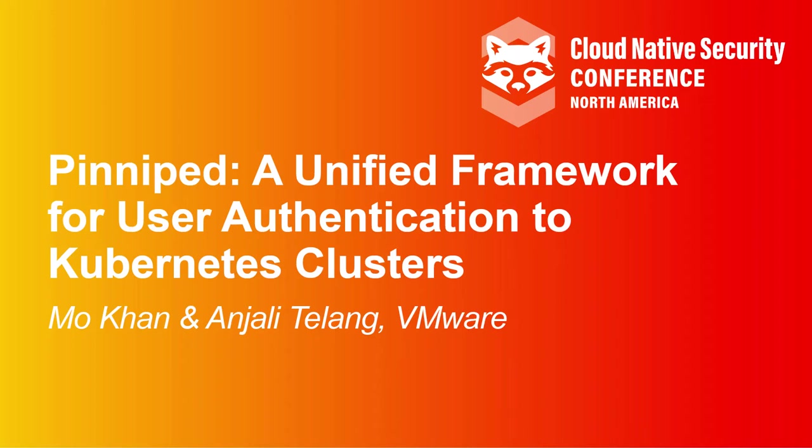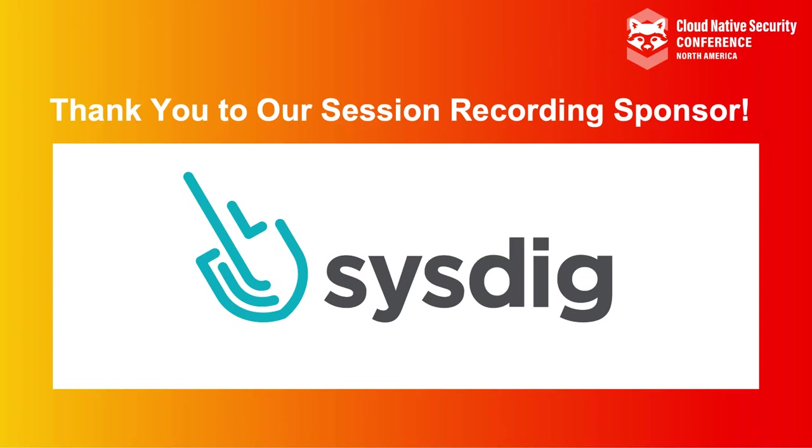Hey everyone, today I'll be talking to you about Pinniped, the unified framework for user authentication to Kubernetes clusters.